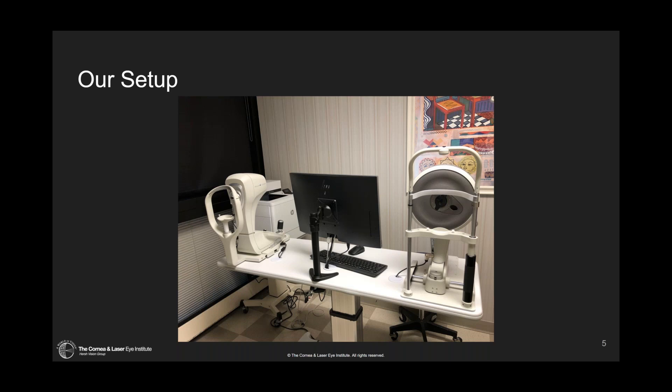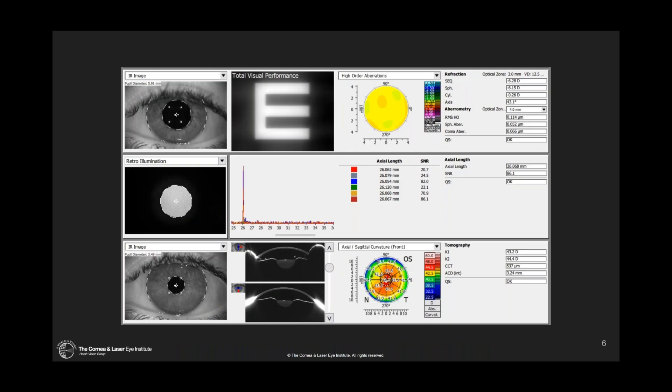There are a variety of different algorithms on the device that correlate multiple different metrics together to give us comparisons to normative databases and tell us when something's out of the ordinary or track when something has changed. One of the newer levels of utility is the ability to map the cornea and the sclera together for the purposes of fitting contact lenses.